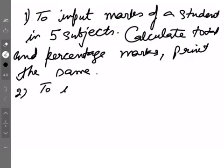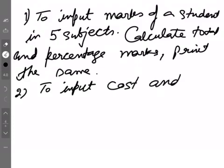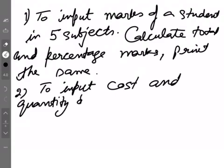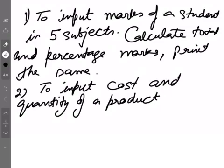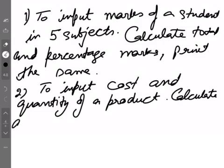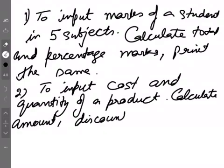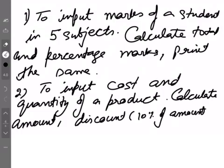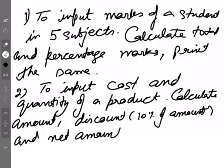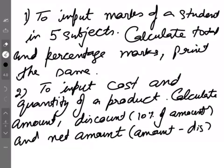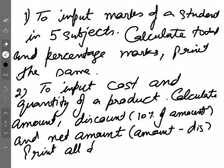Second one is to input cost and quantity of a product. Like if cost is 50 and quantity is 2, then you have to calculate amount which will be cost multiplied by quantity. So calculate amount, discount which should be 10% of the amount, and net amount. Net amount should be amount minus discount and print all of these as result.